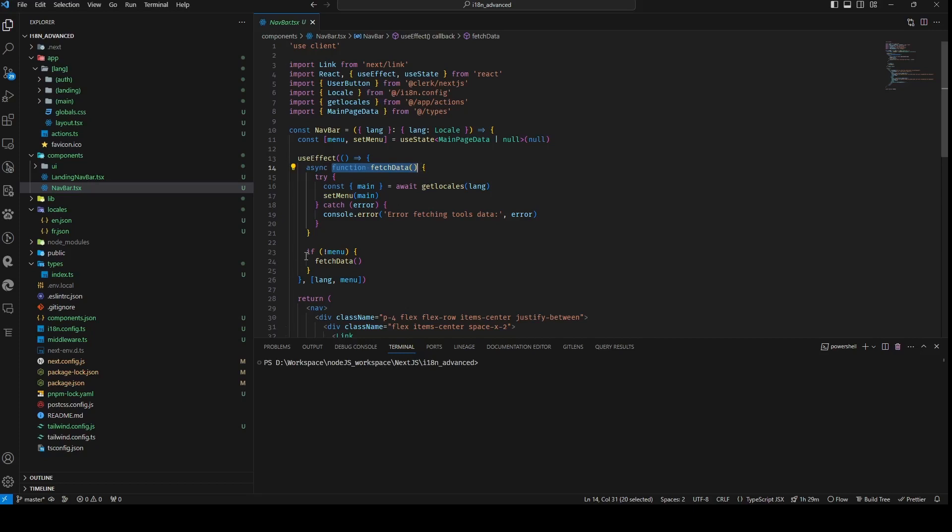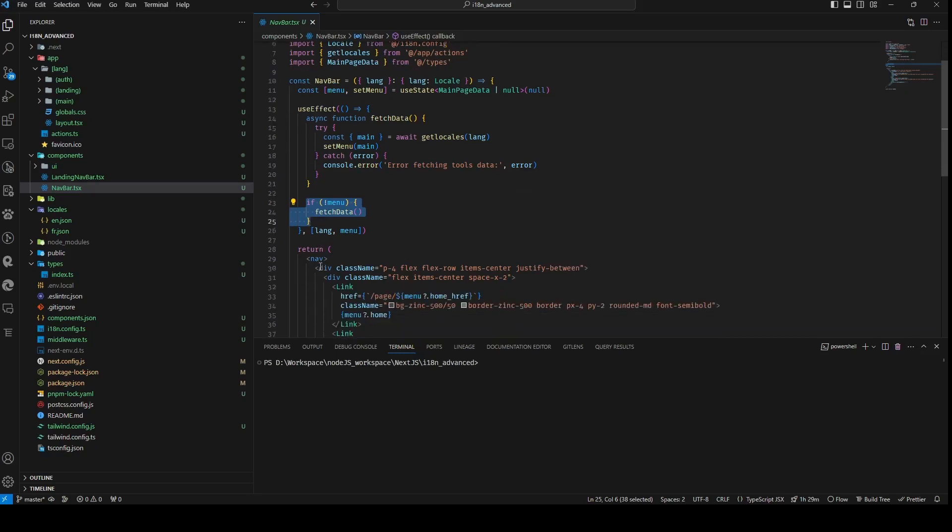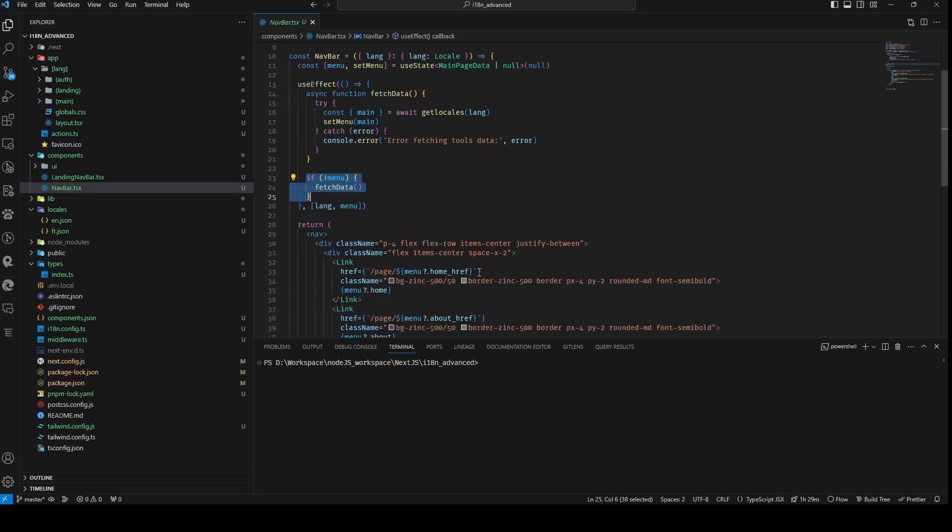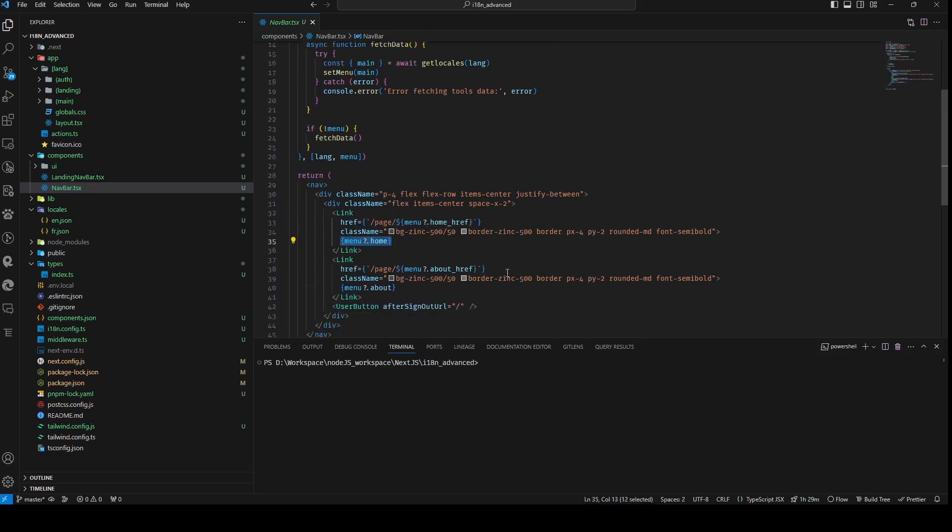The FetchData function exclusively executes when the menu variable is null, which is either during the initial render or when menu remains unset. The href property of the link components is dynamically configured based on menu variables, specifically home_href and about_href. It's important to know that the local switcher is no longer needed as these actions transpire behind the scenes.